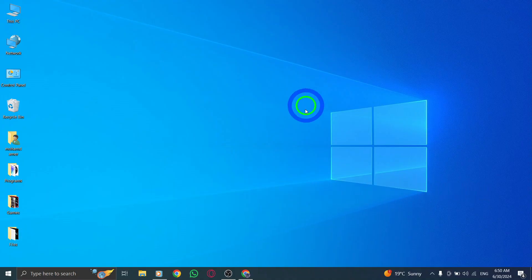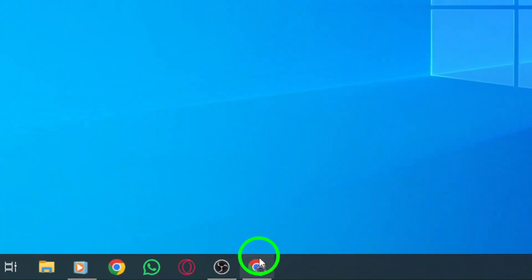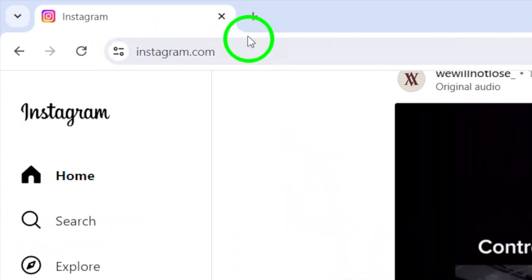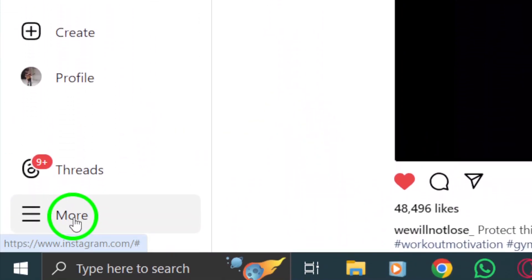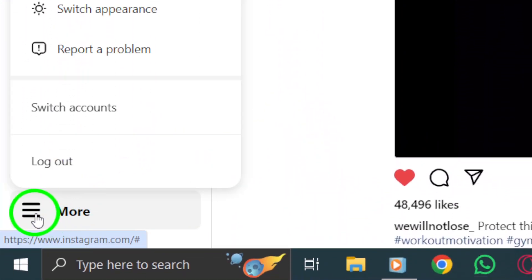First, open your Instagram account on your PC. Once you're logged in, head to the bottom left corner of the screen and click on the more icon or the three dots.